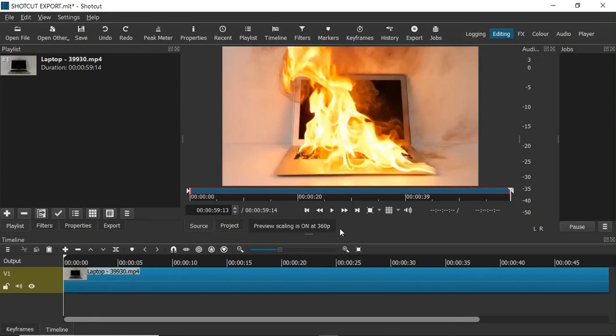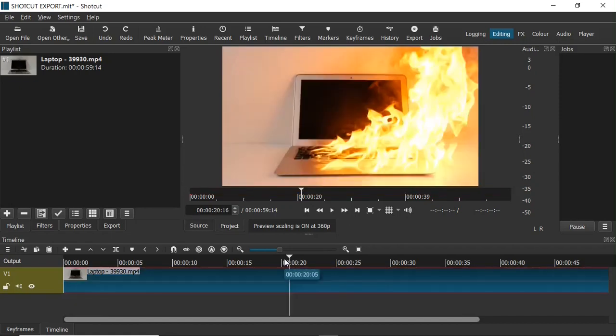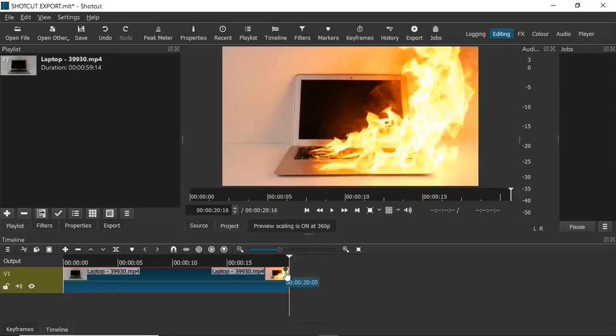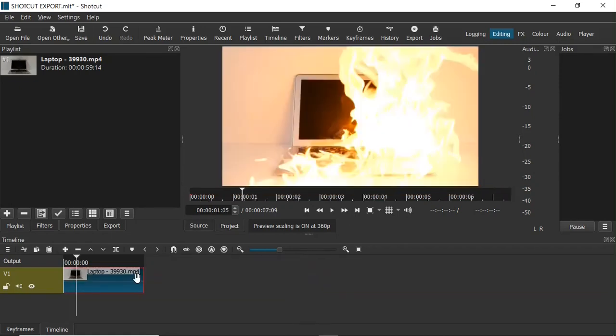Now let's see how you can export a file in Shotcut. Let's say you are done editing your video. I'll cut some parts of this video to make it shorter — seven seconds is fine. Now that I'm done editing this video and I want to export it, I can head over to the Export button up here.